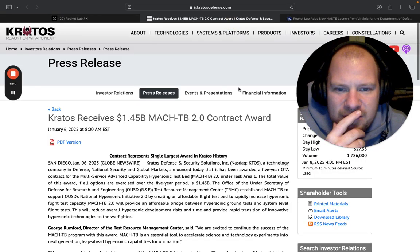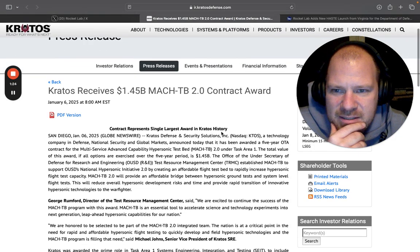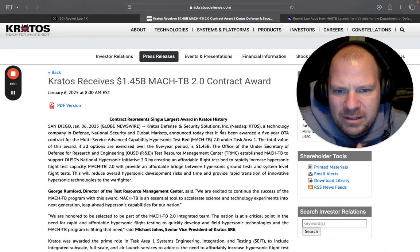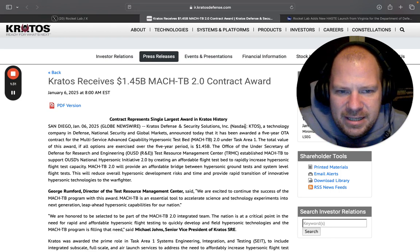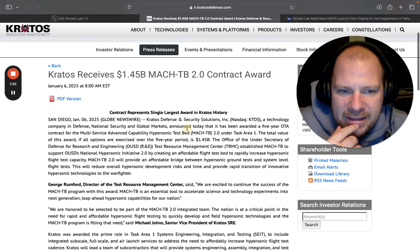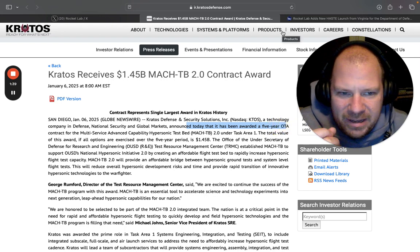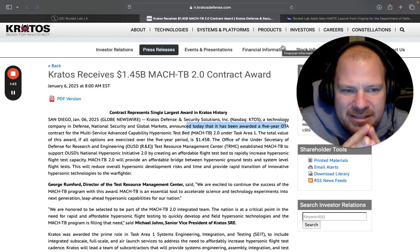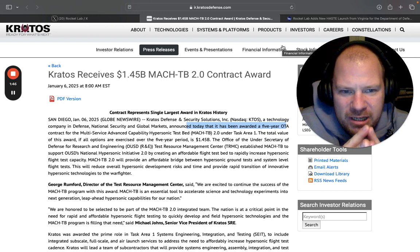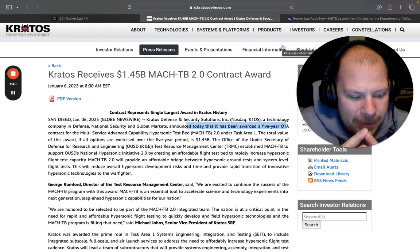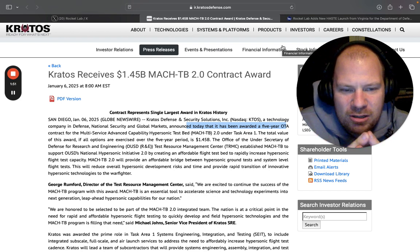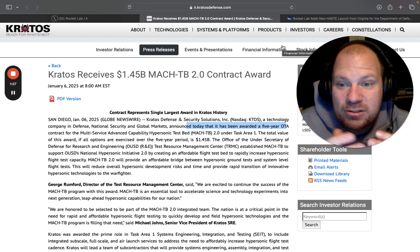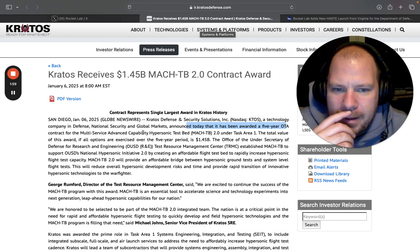If you read the article more, this is their investor relations. Kratos, or Kratos, I actually don't know how you say it, please tell me in the comments, is a listed NASDAQ company. This contract is a five-year OTA, which I had to look up. Basically an OTA contract means that it's not done through the usual government procurement channels and it's not subject to the complicated procurement laws of the government. This is usually awarded when the government wants to spur innovation and wants to do things fast.